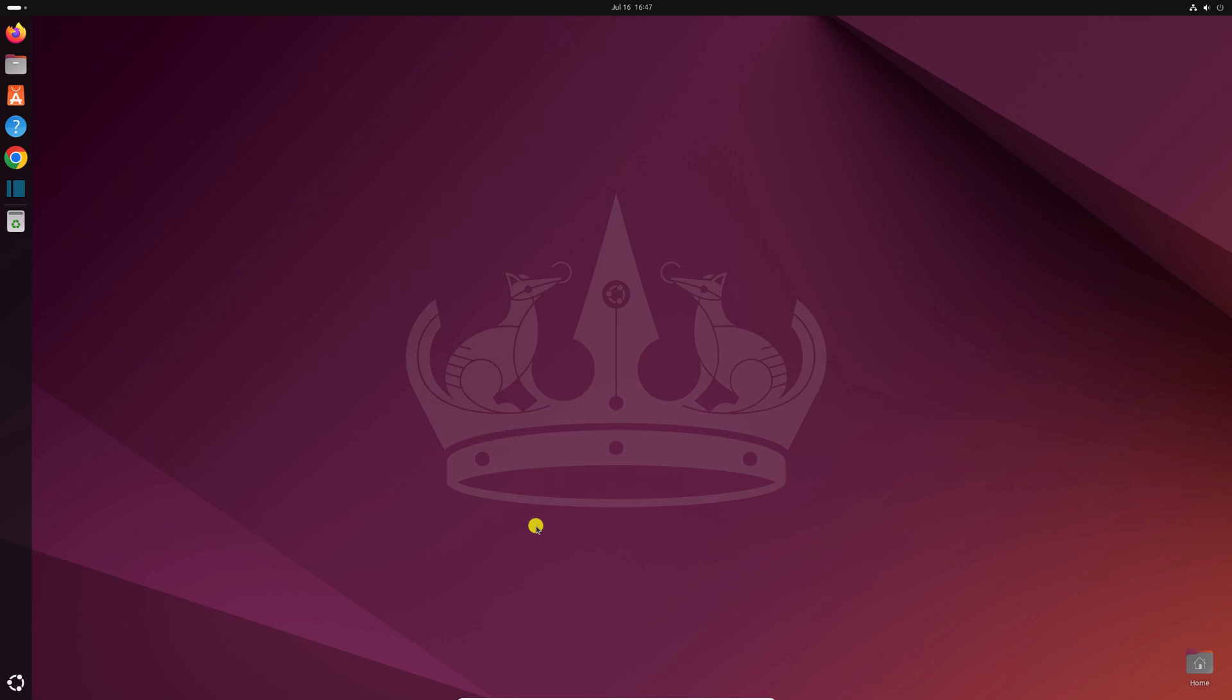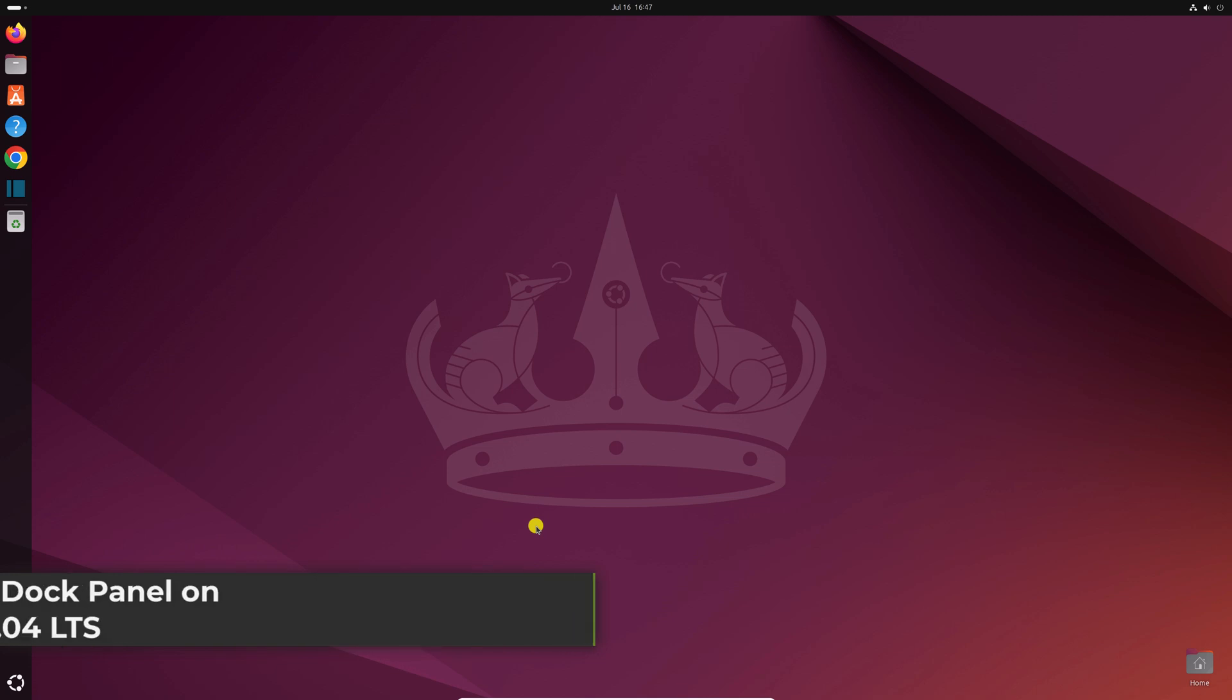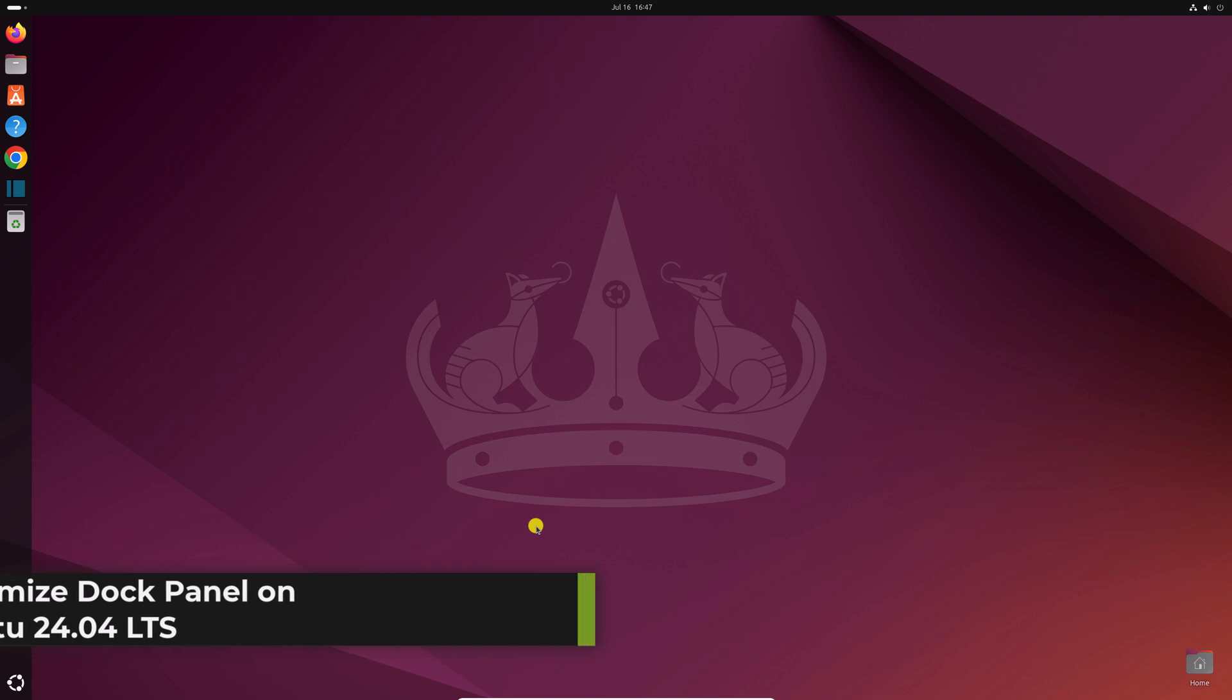Hello everyone, I'm back with another video. Here we'll discuss how to customize the dock panel on Ubuntu 24.04 LTS. Let's get started.